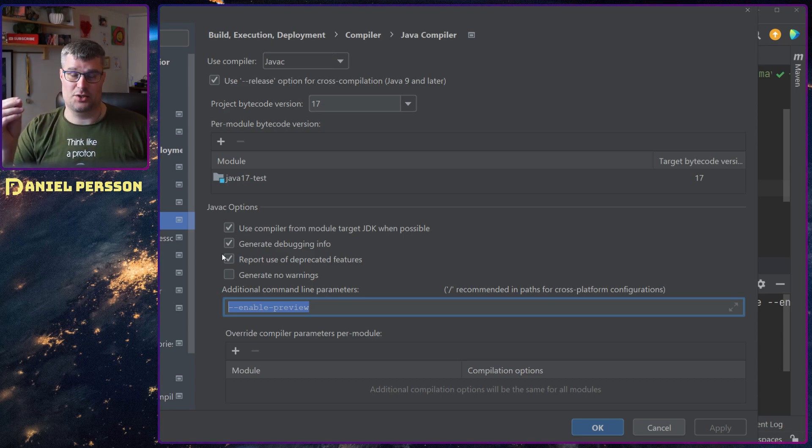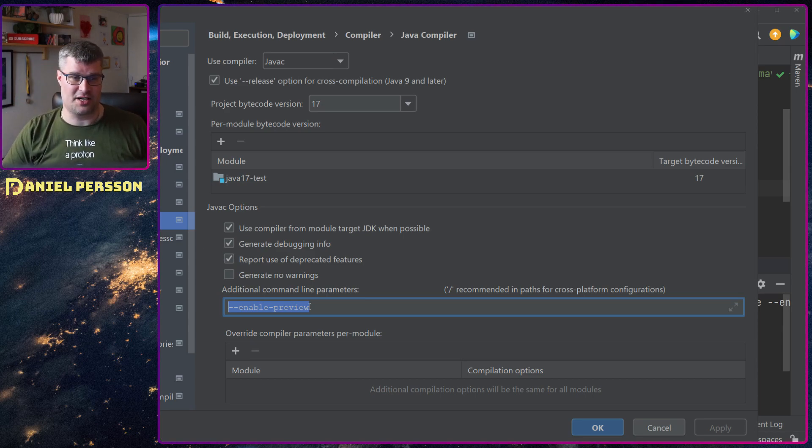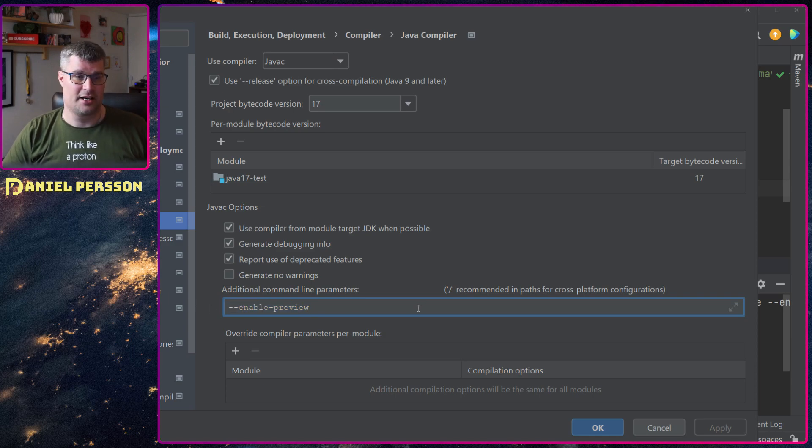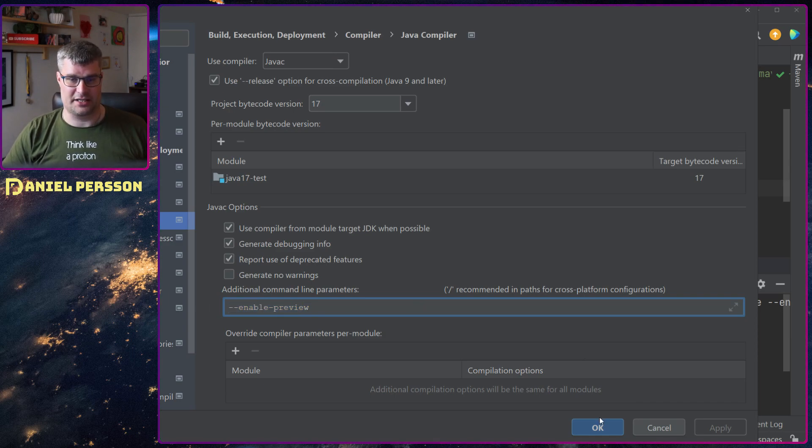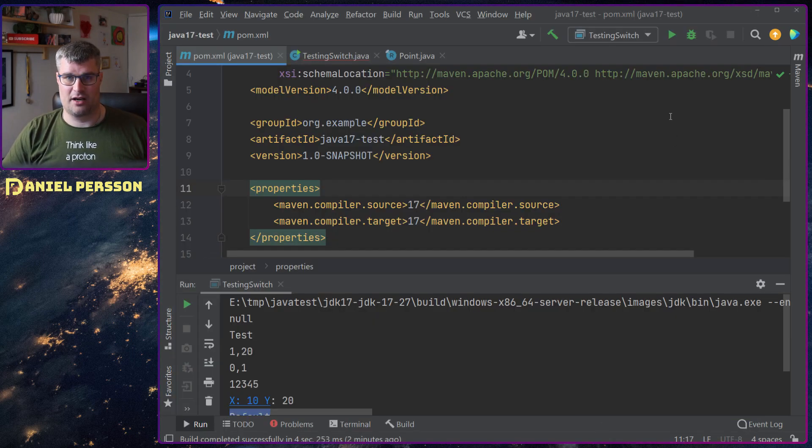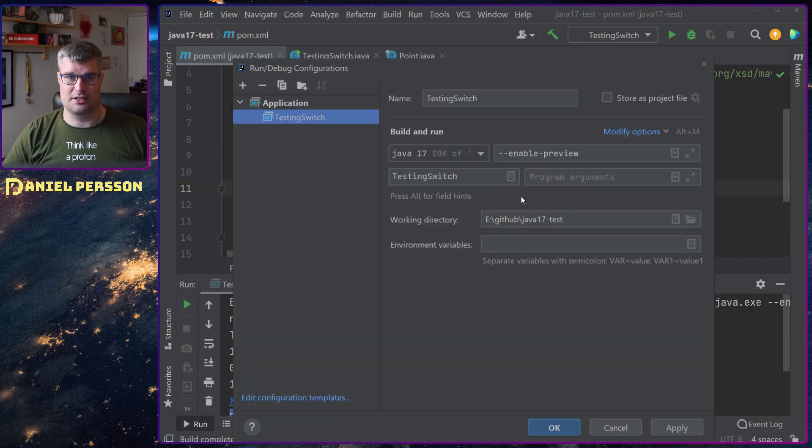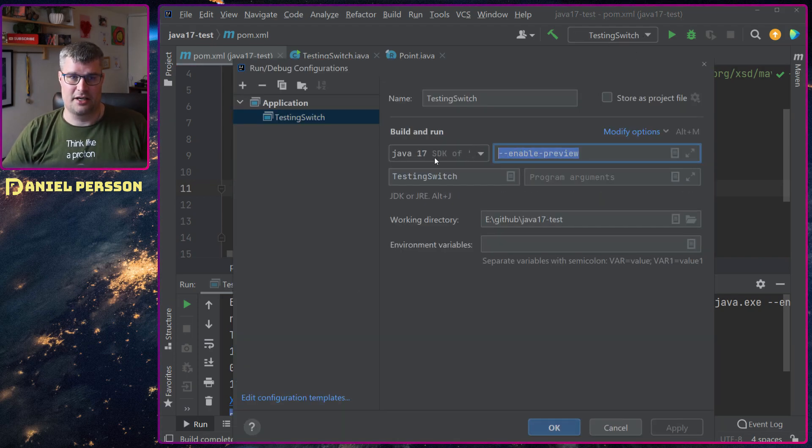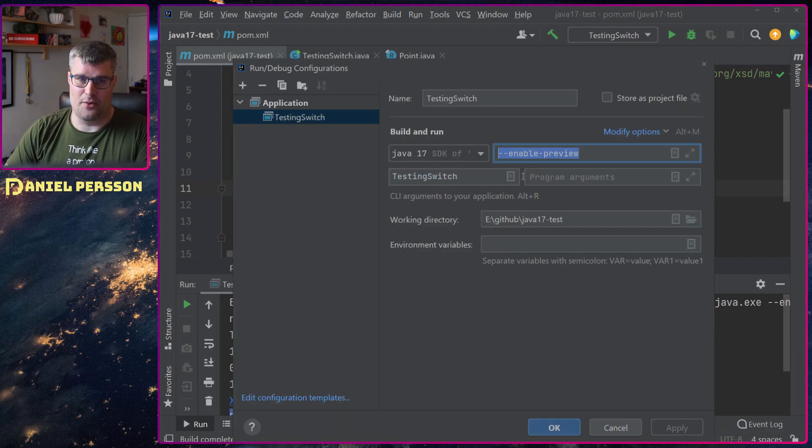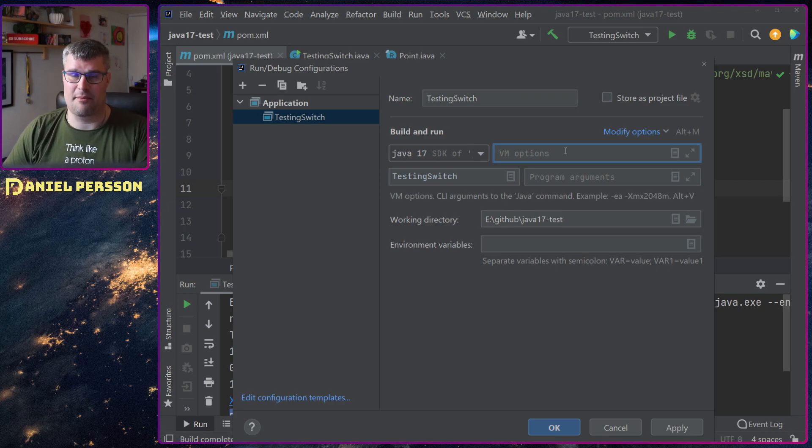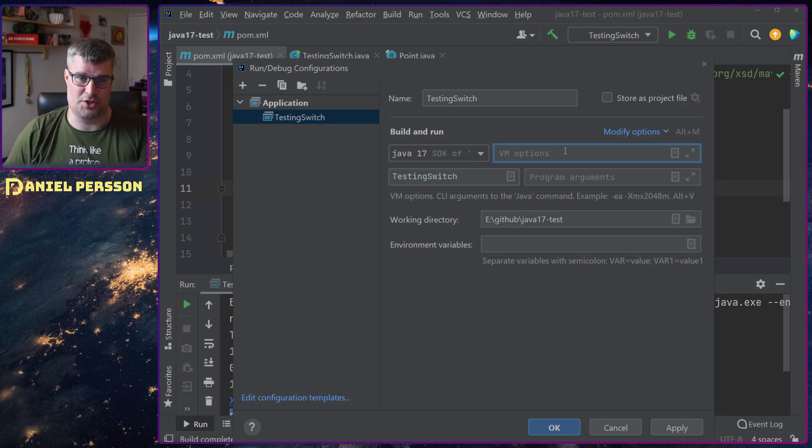But the last part here, enable preview features, because these switch statements are still preview features as 17 has not released yet. So they are still under flags. So I had to add that flag here under the compiler settings. So first off I thought that I had to add it here as my run configuration, the VM options.